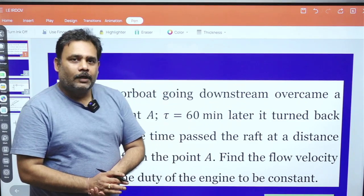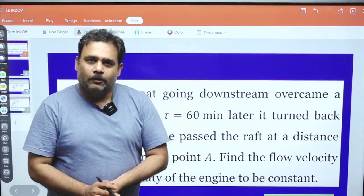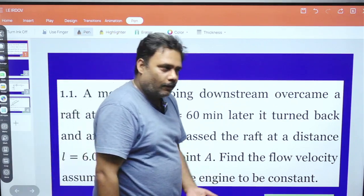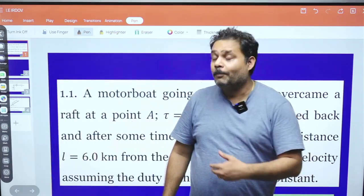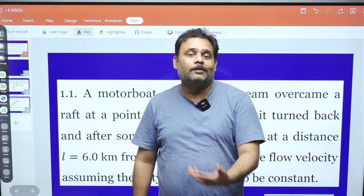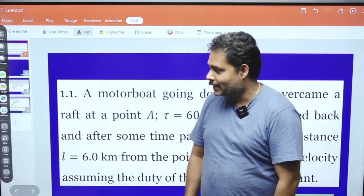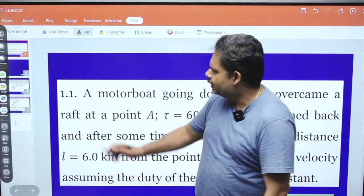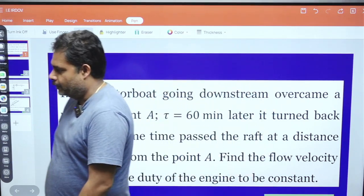Hello everyone, welcome to Pravega Education. So students, let's solve the first problem from the book — problems of general mechanics — from the kinematics. This is problem number 1.1.